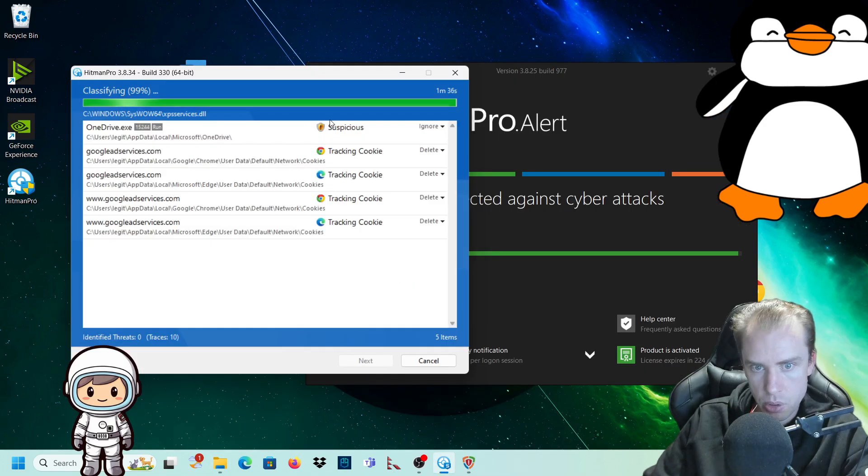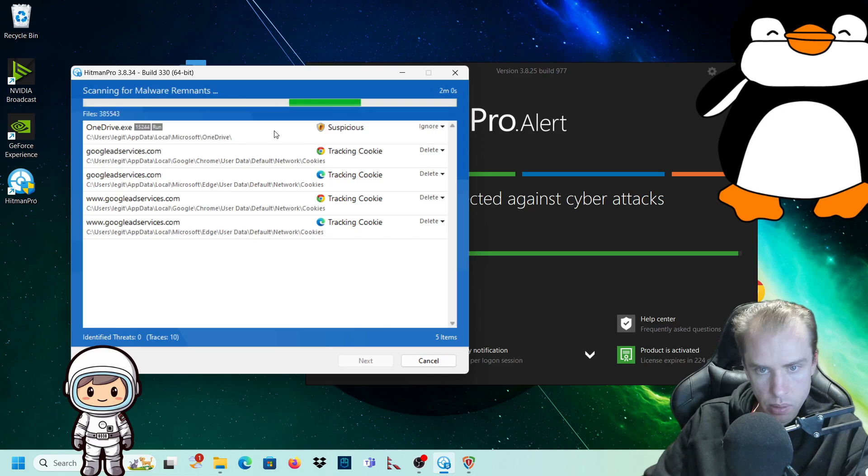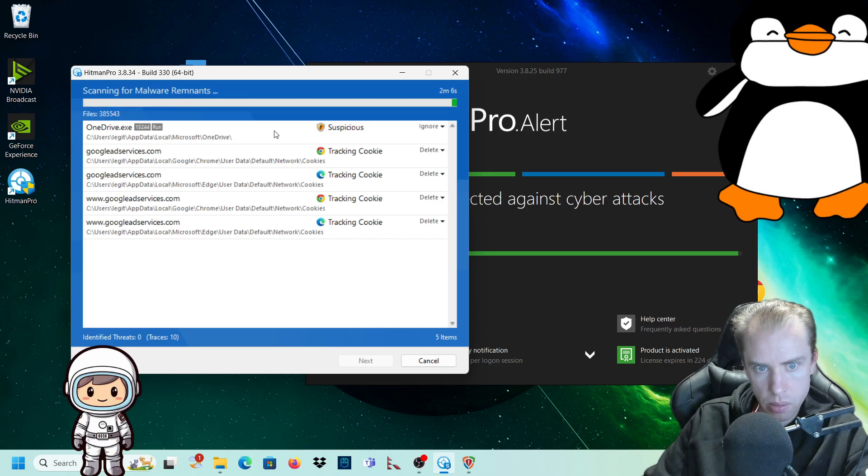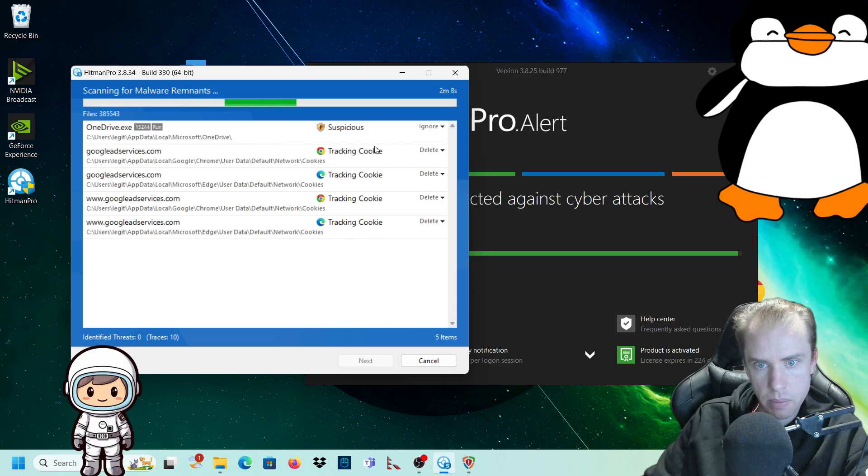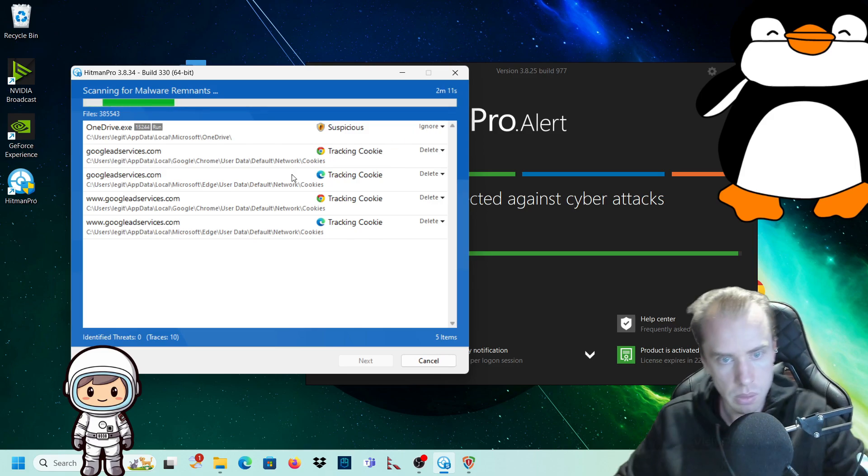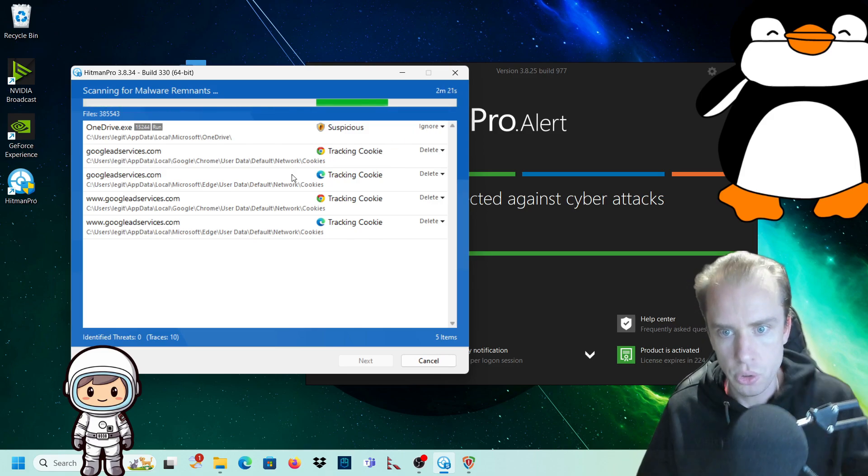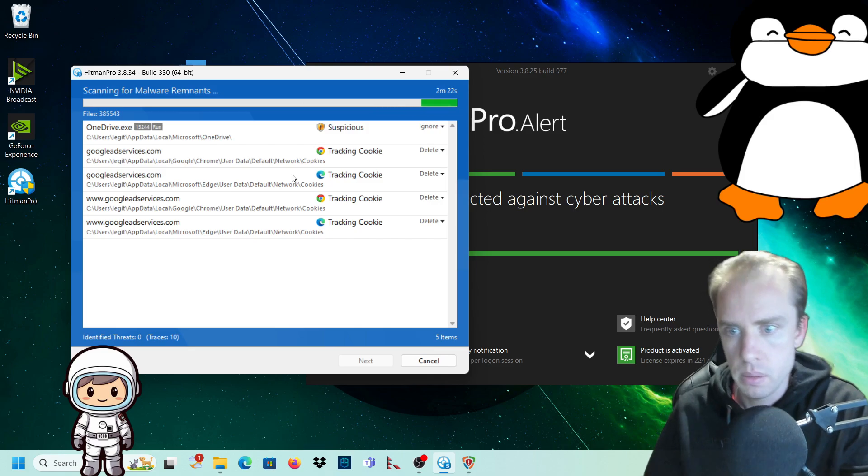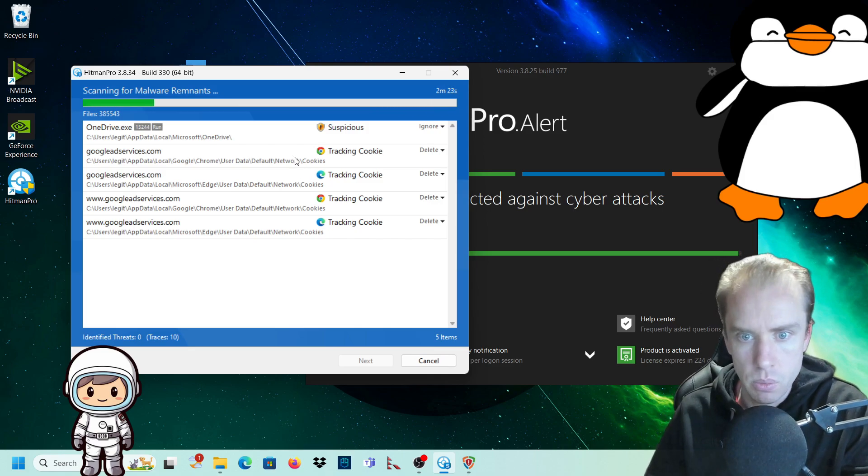So it's found something suspicious. That's OneDrive. So I'm going to leave that. I'm going to just ignore that because I know what OneDrive is. And we're all good with OneDrive.